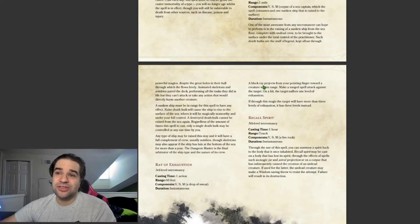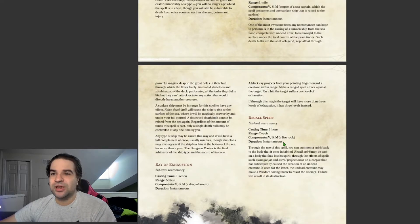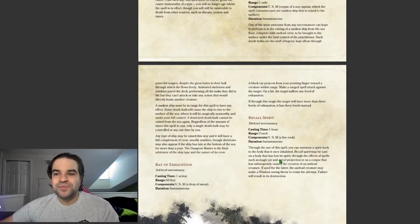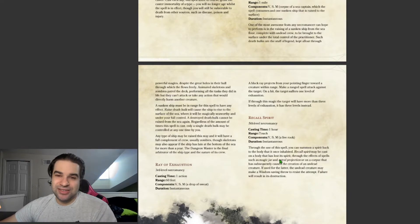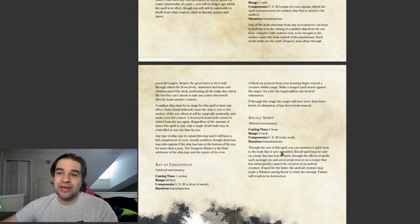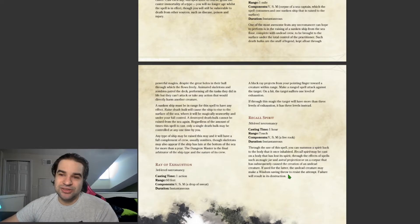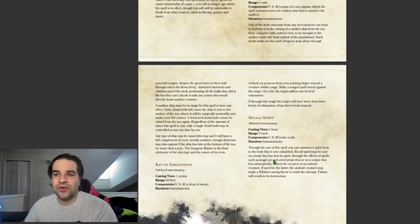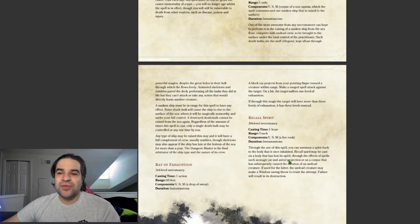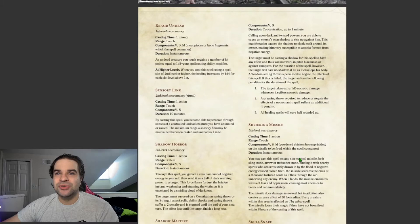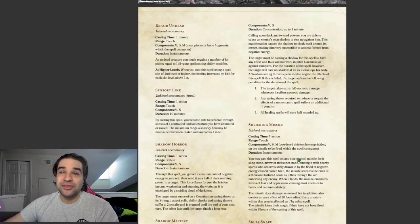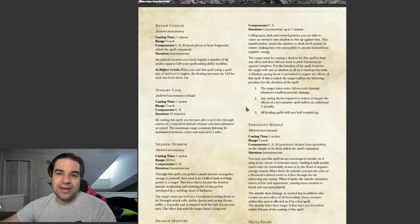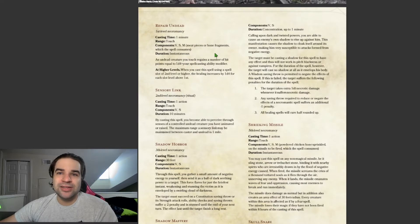Ray of Exhaustion. It's pretty self-explanatory. Recall Spirits. This is pretty interesting. If someone dies during a battle or if you kill someone and you need answers, this is more of a roleplaying type ability or utility type spell. If you need answers, you can use this to bring their spirit back to them for a limited time, and this can help you get answers that you need. Instead of having to do non-lethal damage, you could just kill them and then bring their soul back to answer questions.